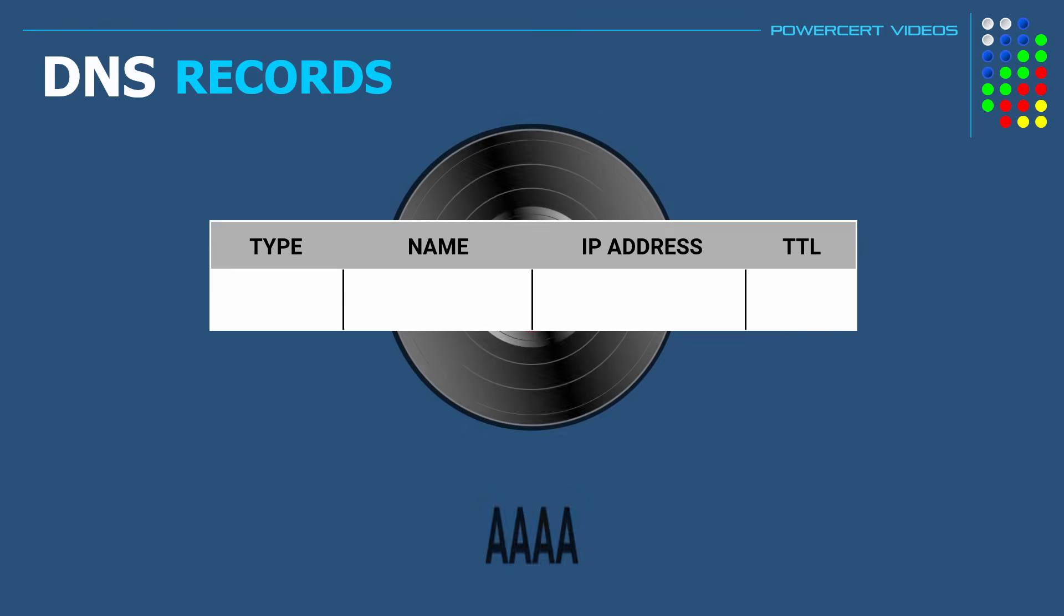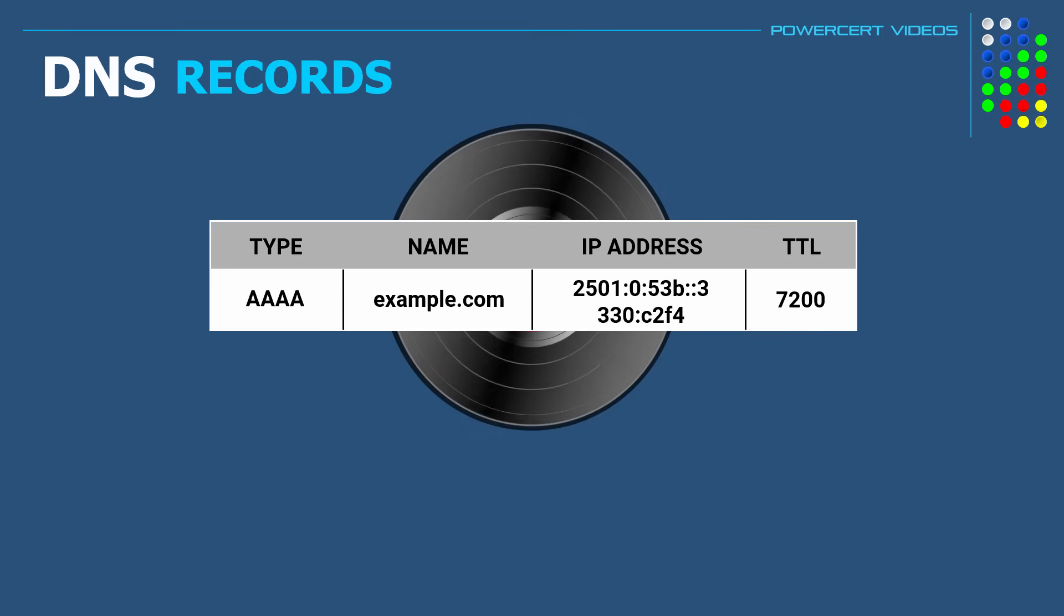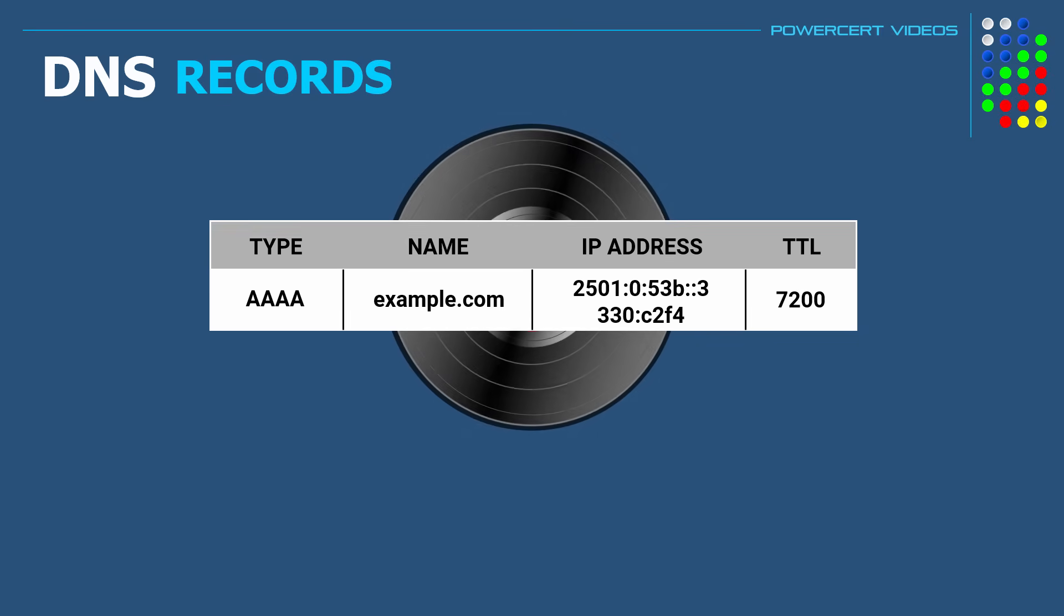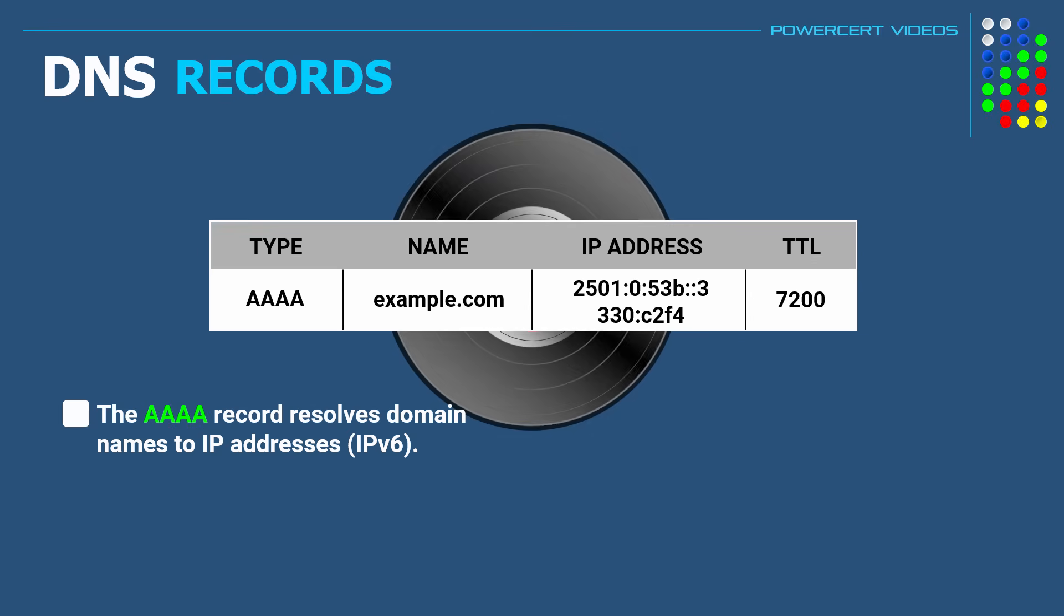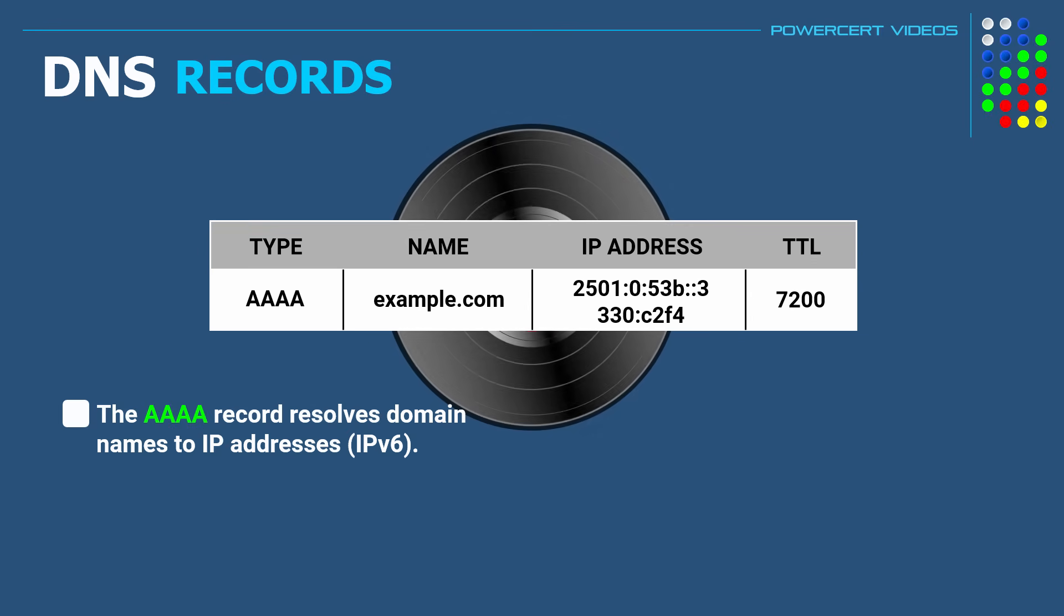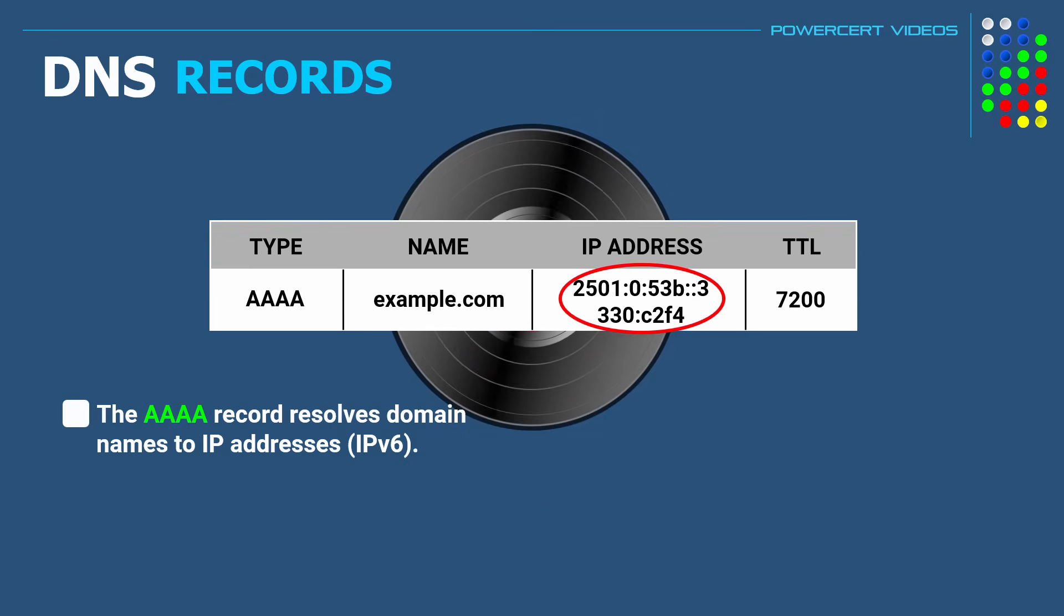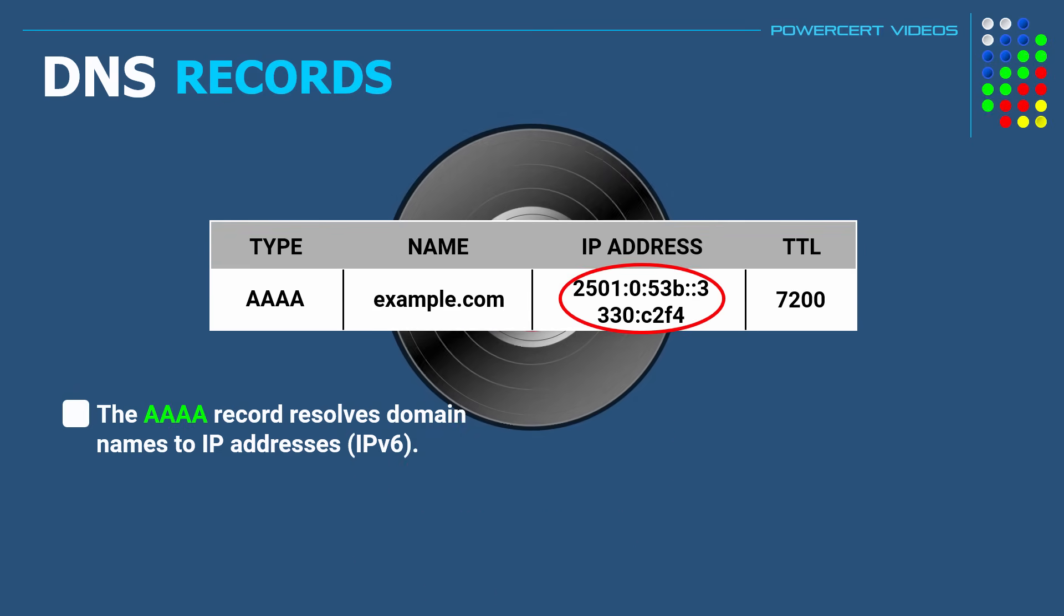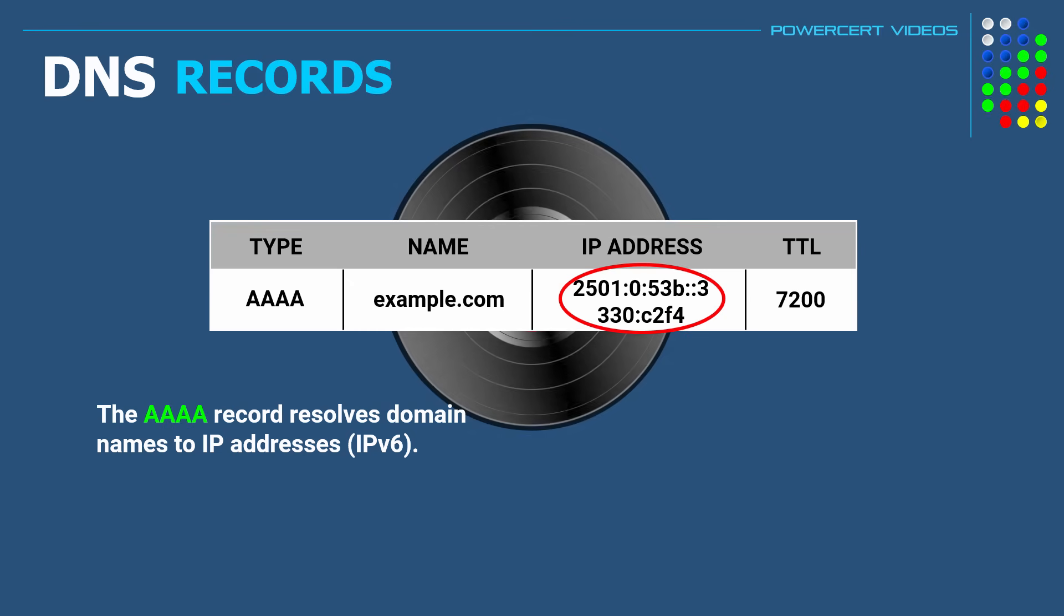And then there's also the Quad A record. And this record is just like the A record. So both A and Quad A records resolve domain names to IP addresses. But the difference is that Quad A records resolve domain names to IP version 6 addresses. An IP version 6 address is a 128-bit alphanumeric address that's replacing the older IP version 4 addresses.